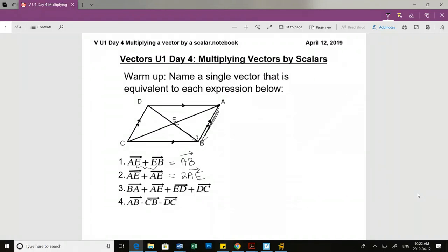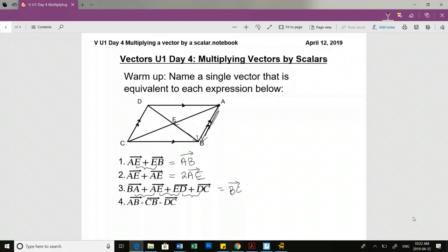Number three? Someone want to help us with that? Olivia? BC. It is BC. Can you tell us how you got that? Because when they're being added, those two A's in the first two get combined, and then the E of the other two get combined, and then the B's. So we're cutting out all of those middle points, and we're just left with BC.